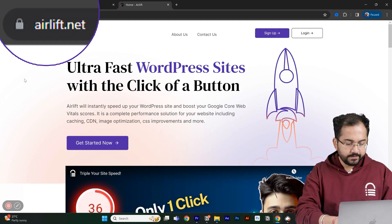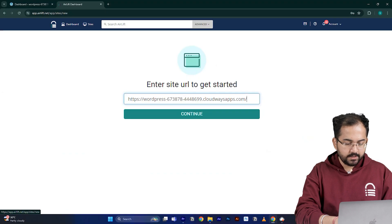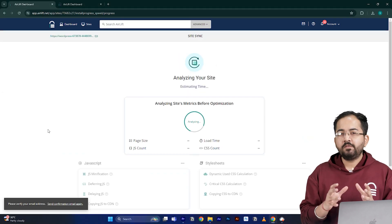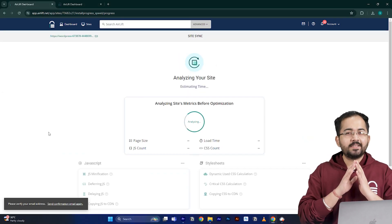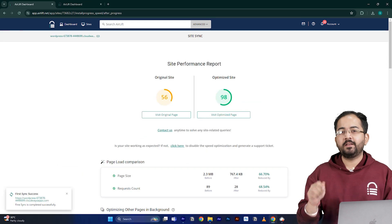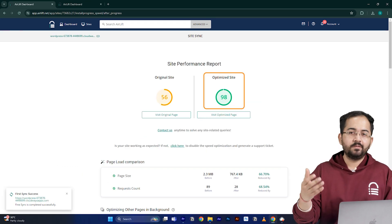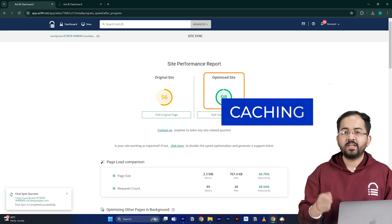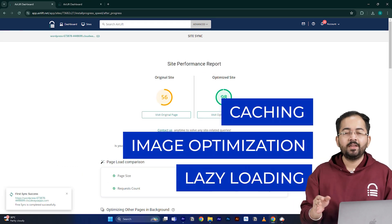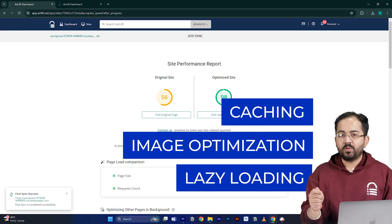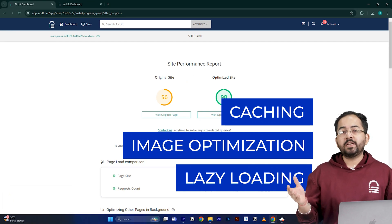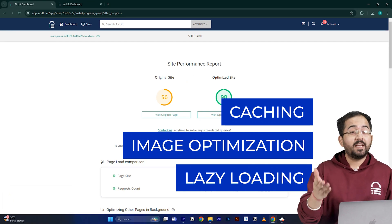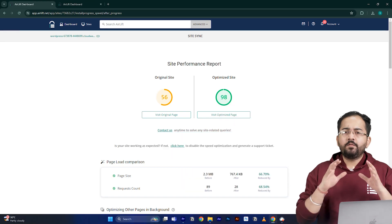So I'll go to airlift.net, sign up from here, enter my website URL and click continue. Airlift will now optimize your site and it does everything that your site needs for a 90 plus score, like caching, image optimization, lazy loading, and everything else. That's why you don't need to use multiple plugins for performance anymore. Just Airlift is enough.